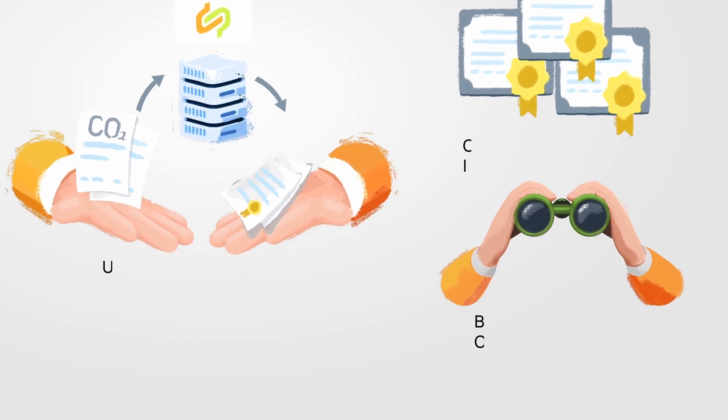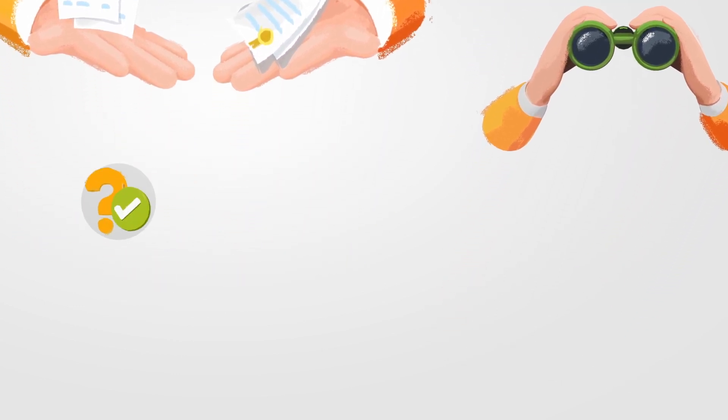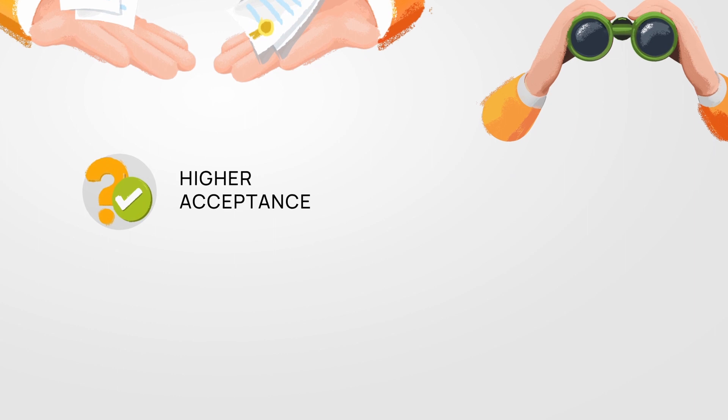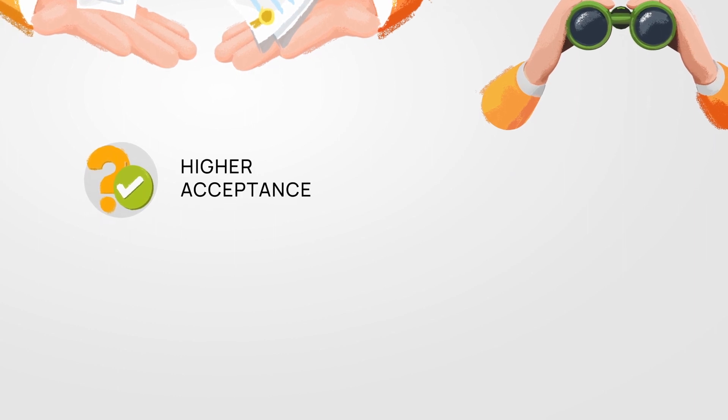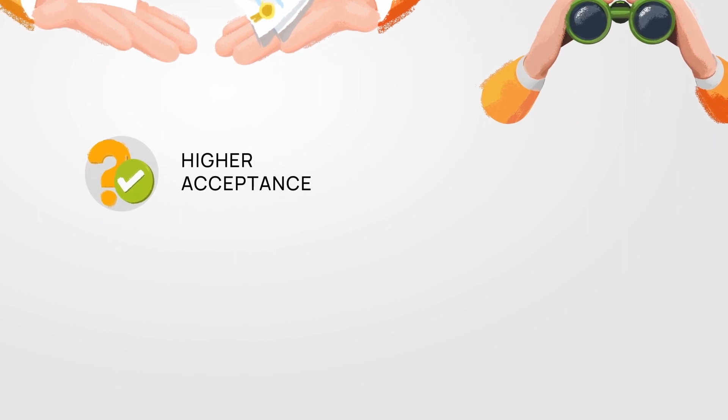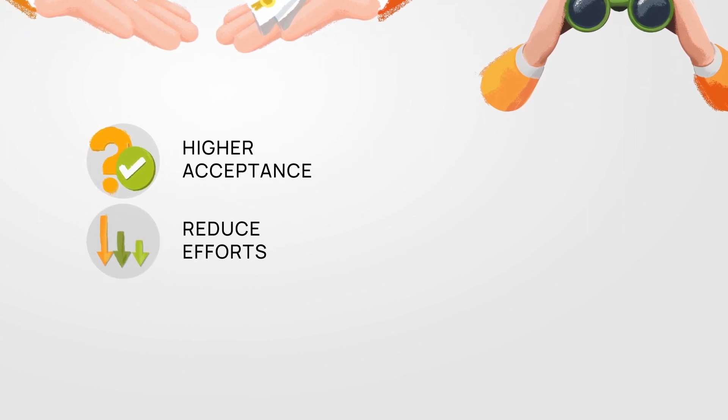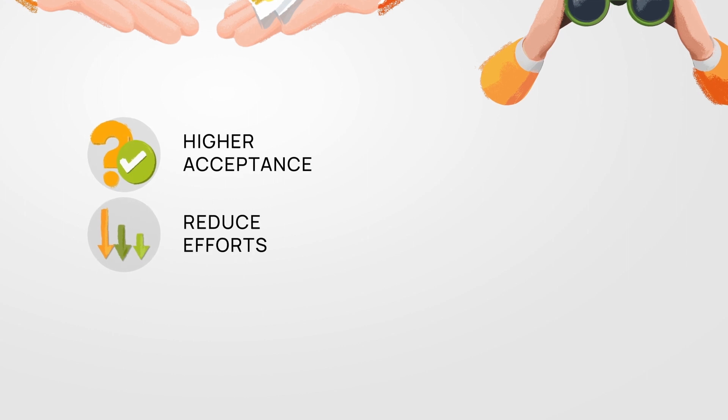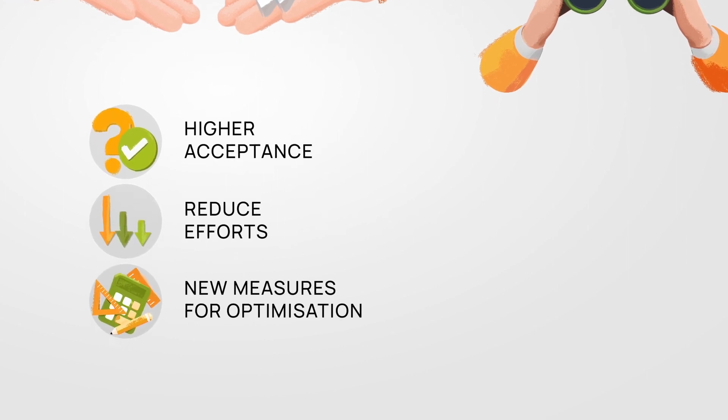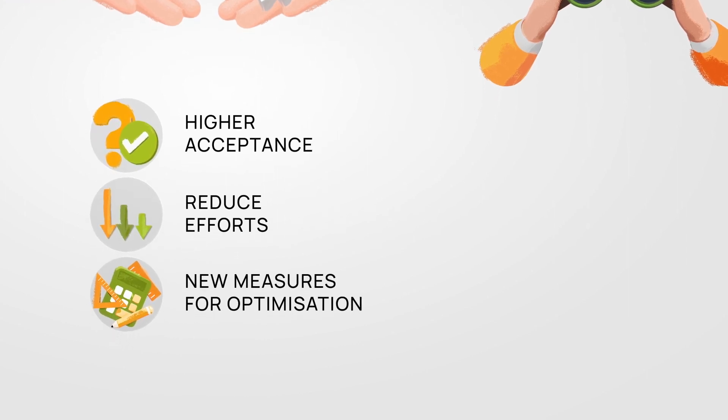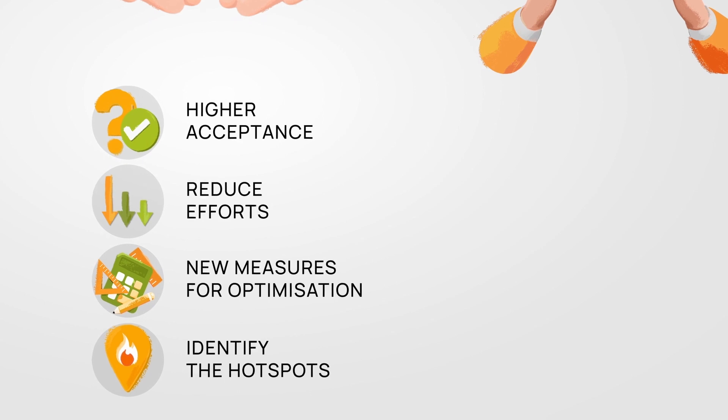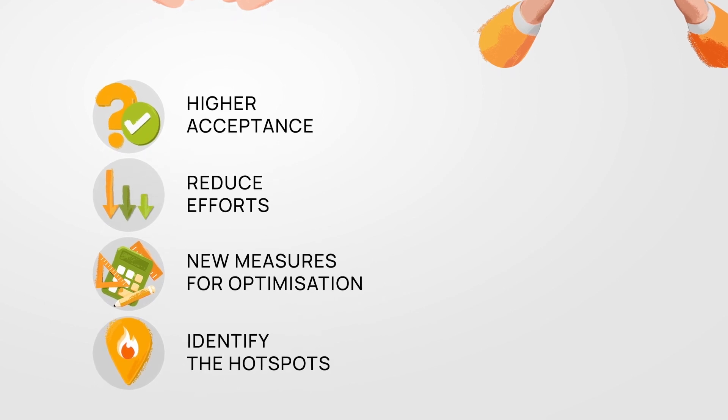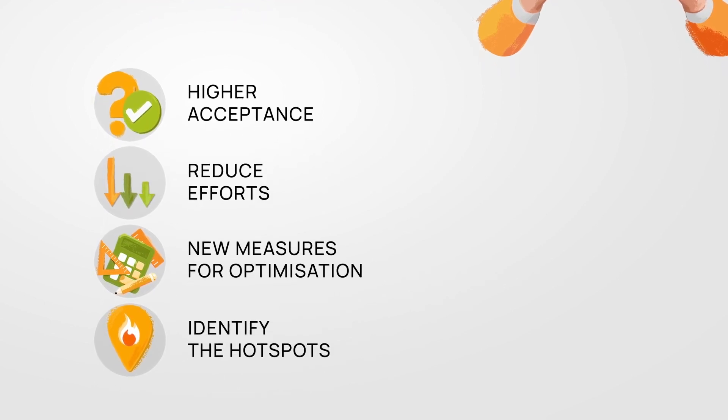And comparability also creates a higher acceptance of the carbon footprint. In the long term, this will help to reduce efforts, introduce new measures for optimization, and better identify the hotspots to reduce GHG emissions.